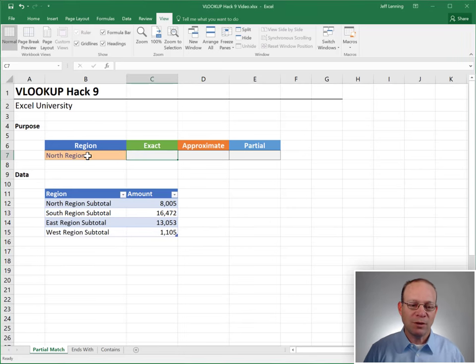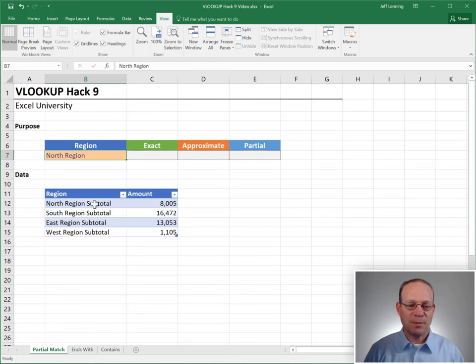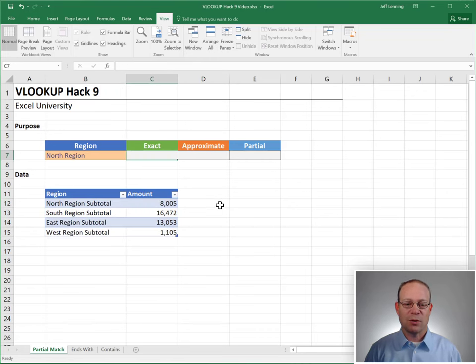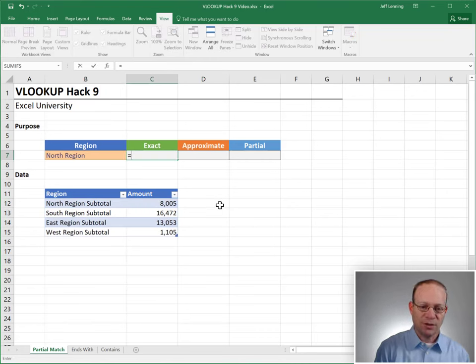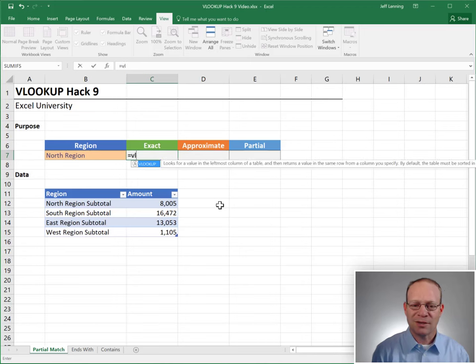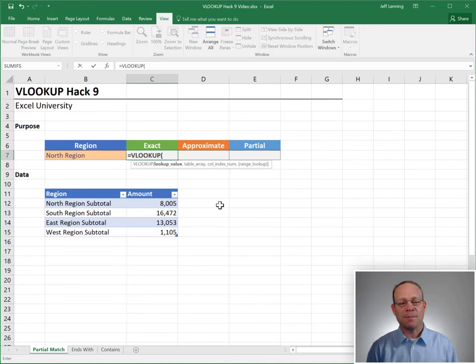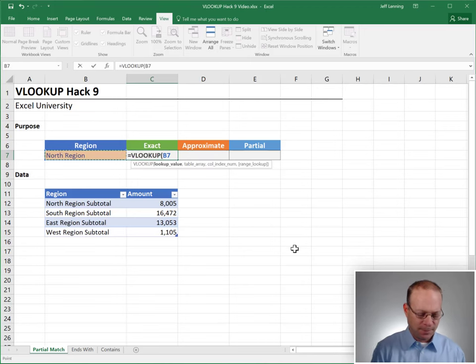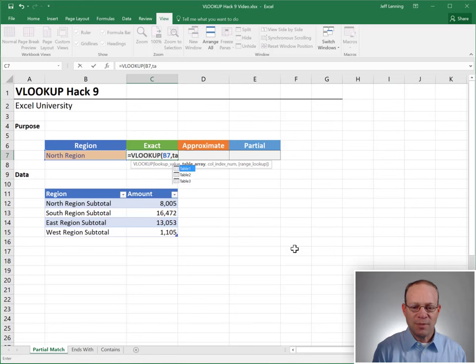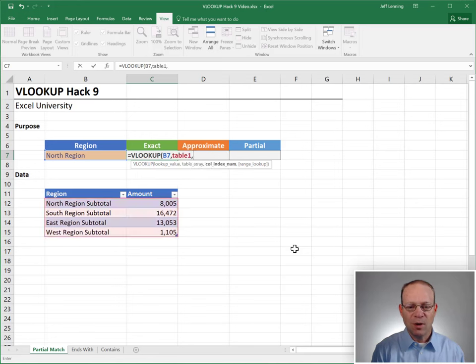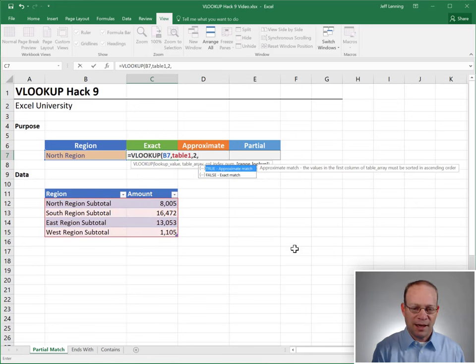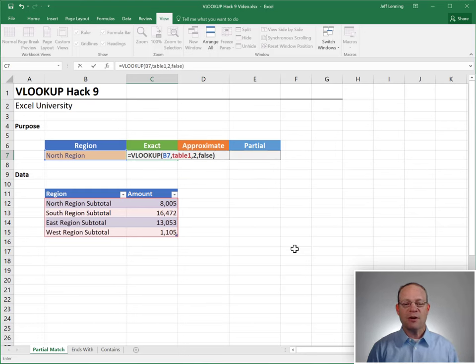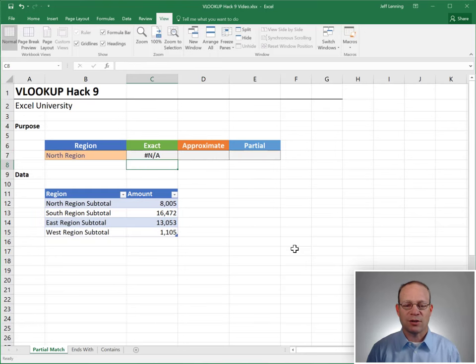We want to go look this region up in our data table and return the amount. Let's just get started. It sounds like a job for VLOOKUP. We want the VLOOKUP function to go find this, in table one. Return the value in the second column and false for exact match. Close the function and enter.